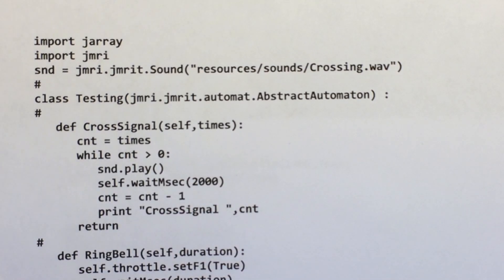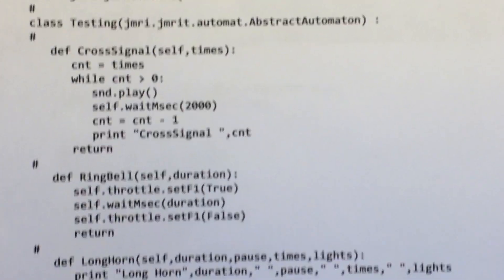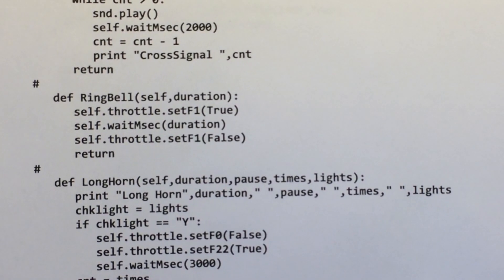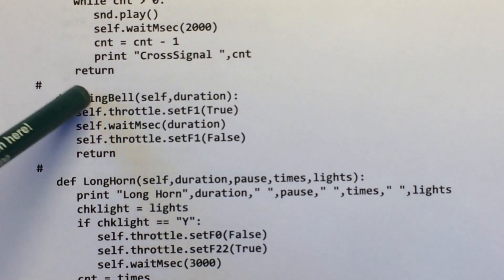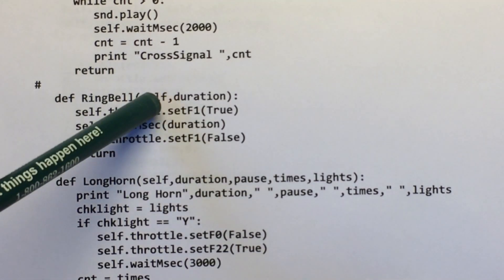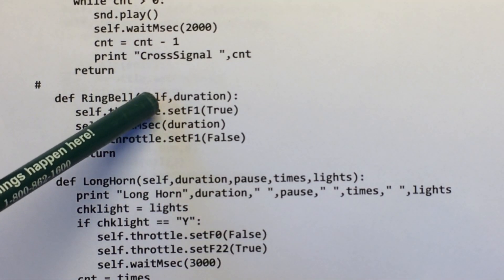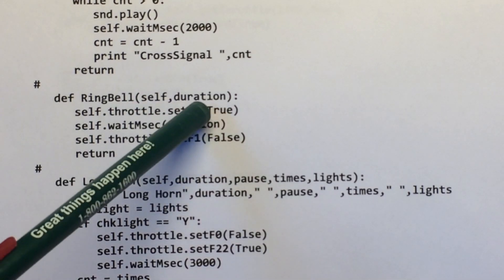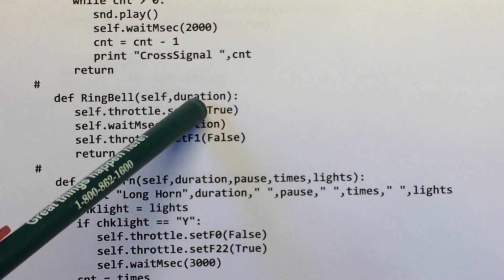The next one rings the bell. So this is just called ring bell. Again the handle name. It doesn't have to be self. It can be whatever you name it. And then the duration in milliseconds.